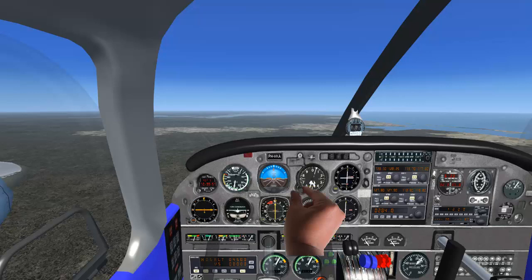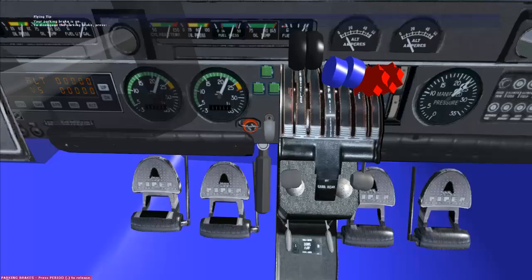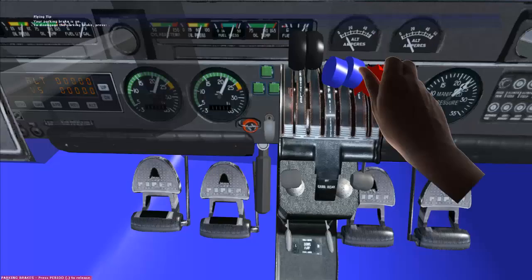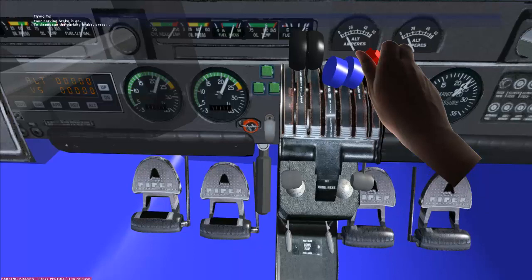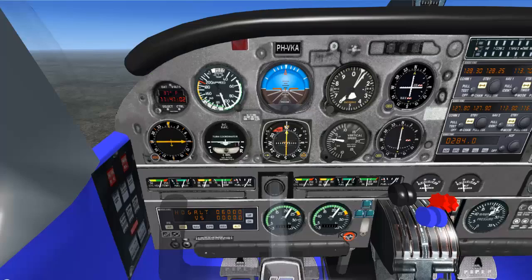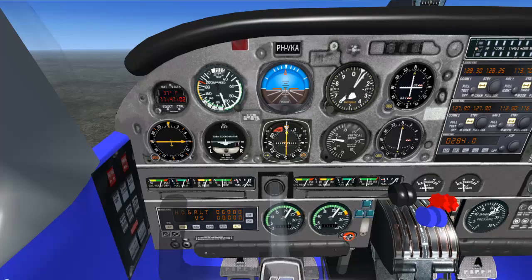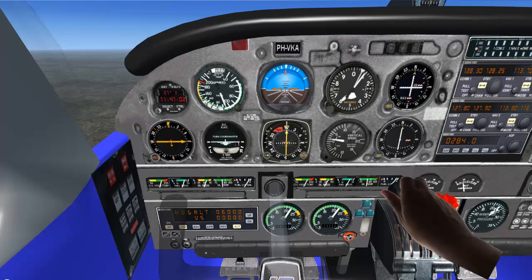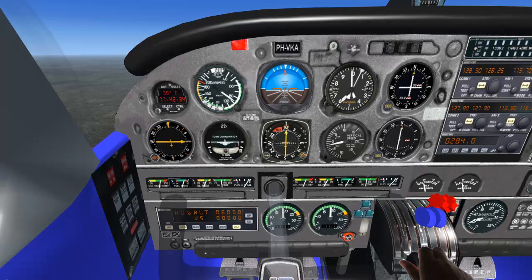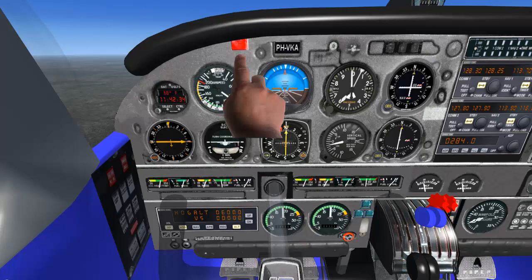Set the altimeter. Set the mixture to full rate. Check the gear warning horn, and you do this by retarding at least one throttle until you hear the warning horn. The gear and safe light also should illuminate.